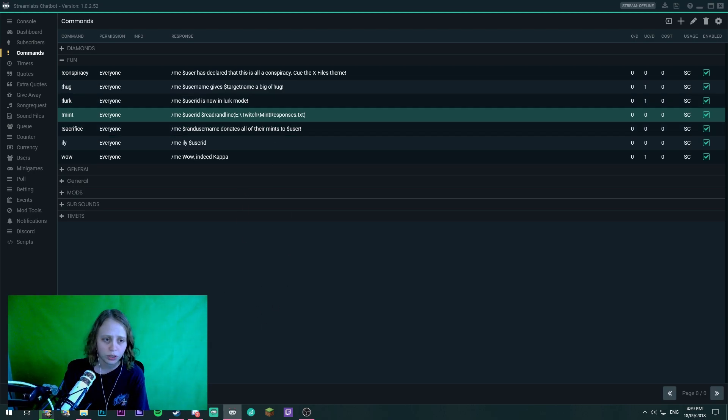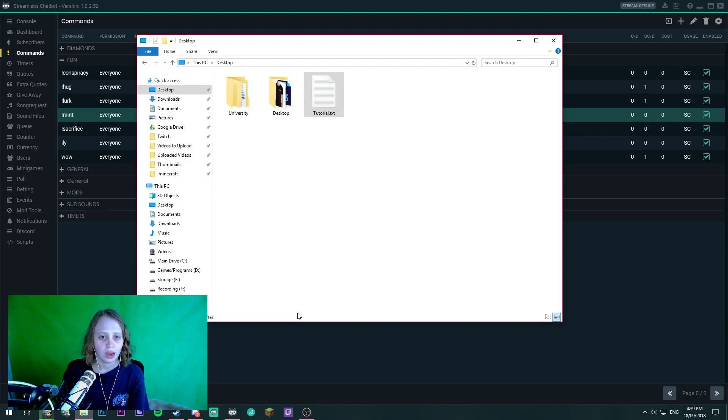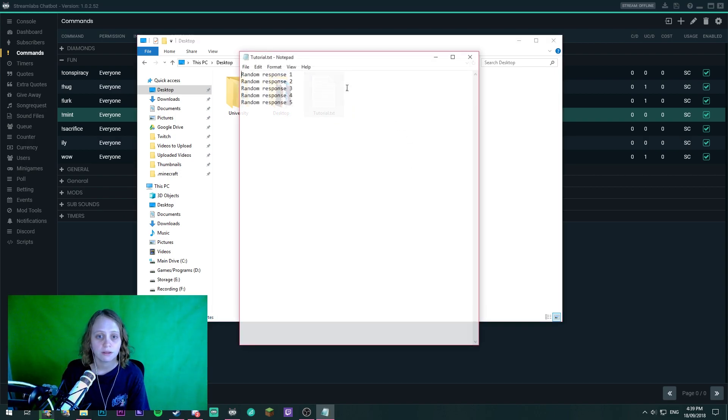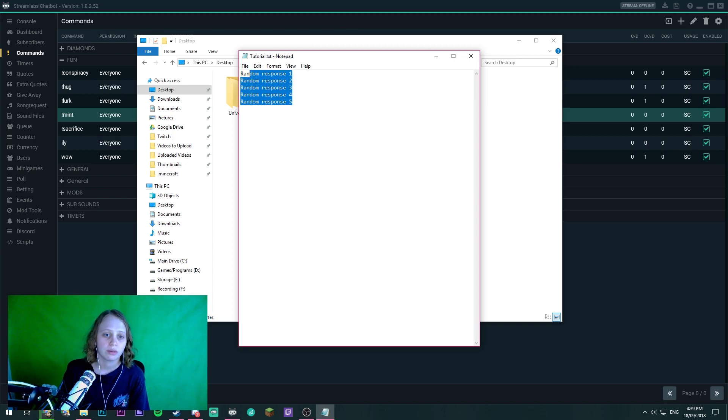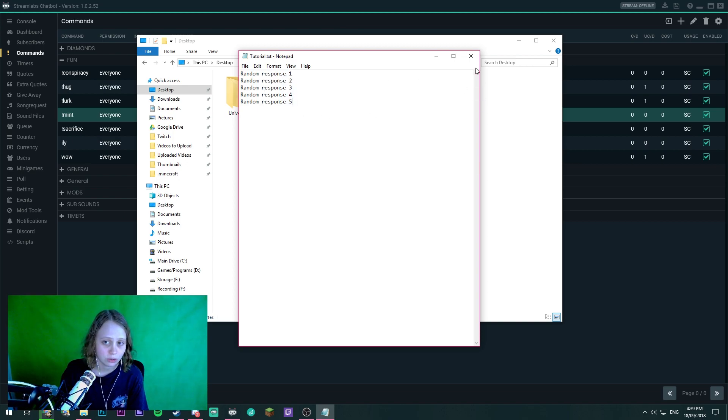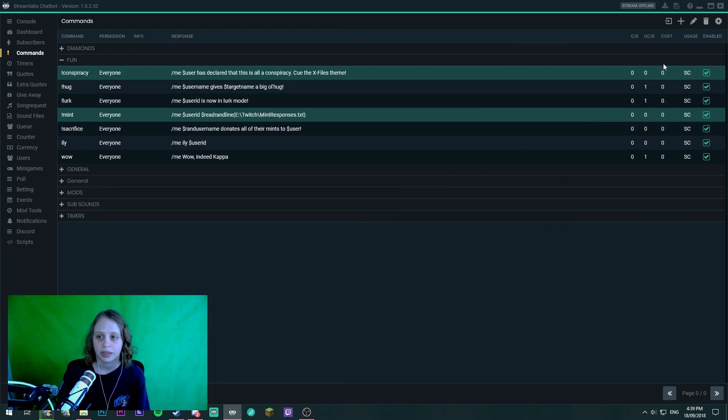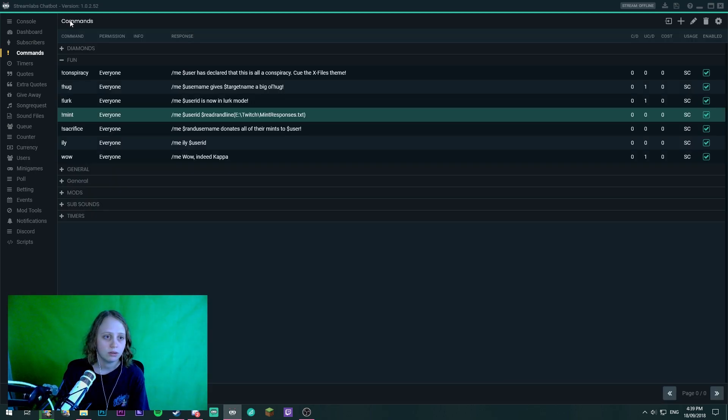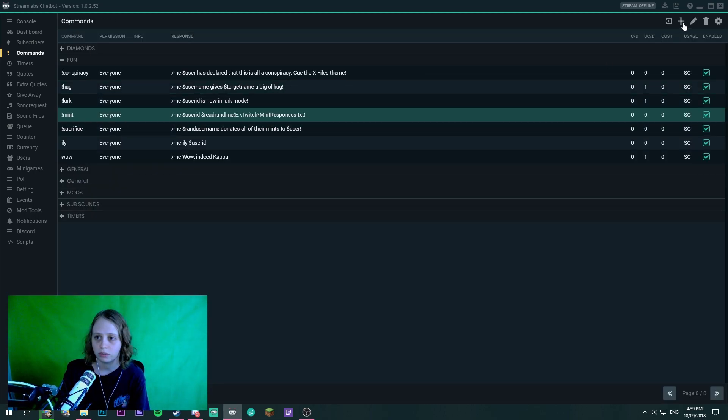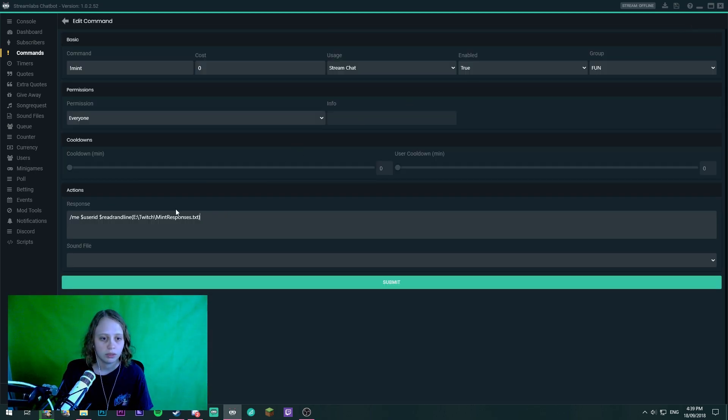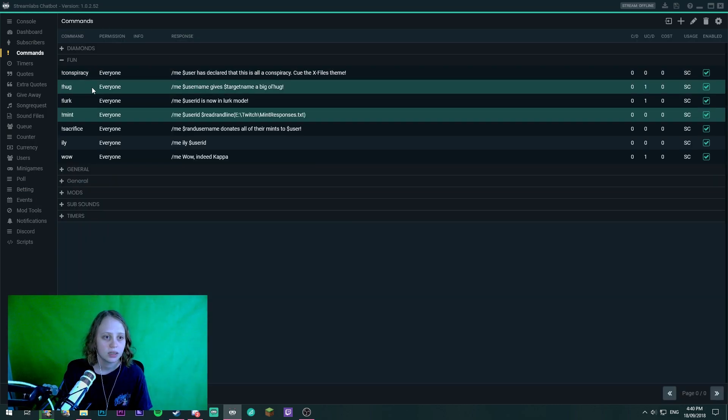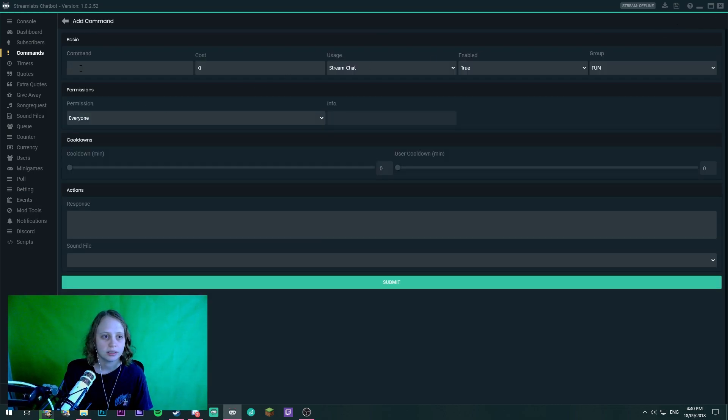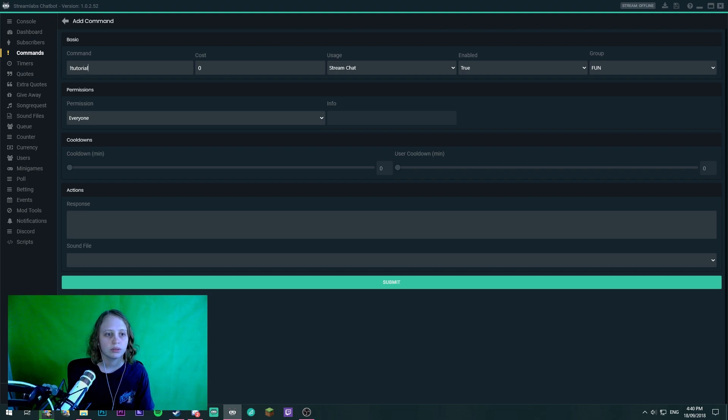So what you need to do, I've already set one up, you need to set up a text file, a .txt file with random responses that you would like to use and let's go ahead and set up the new command. So I'm just going to have a look at my mint one and we'll just copy and paste it just so I can show you that it does work. So let's go tutorial.